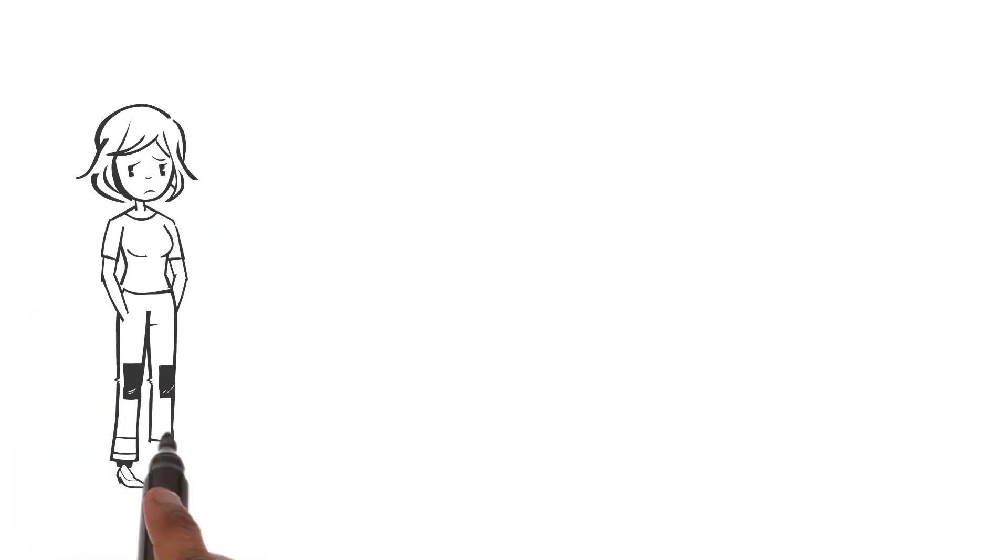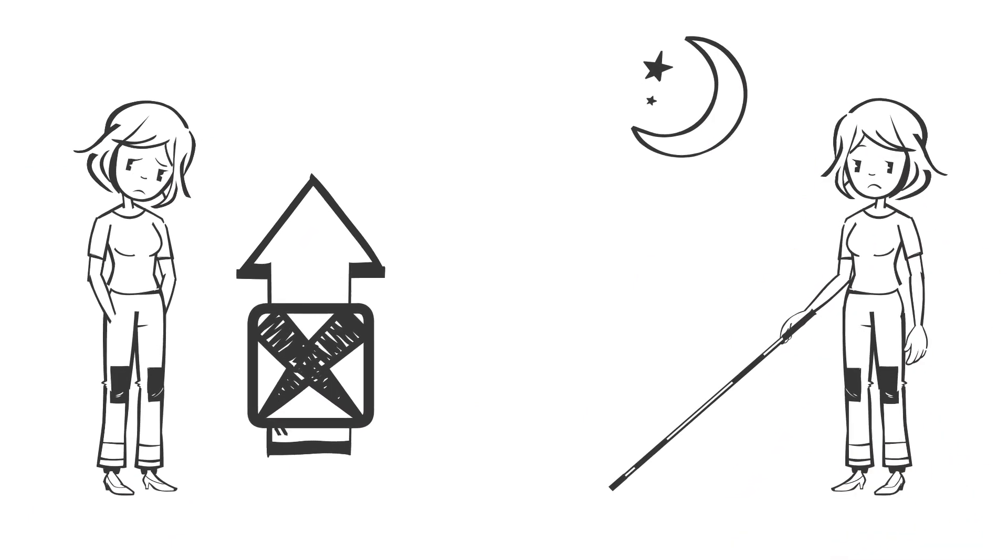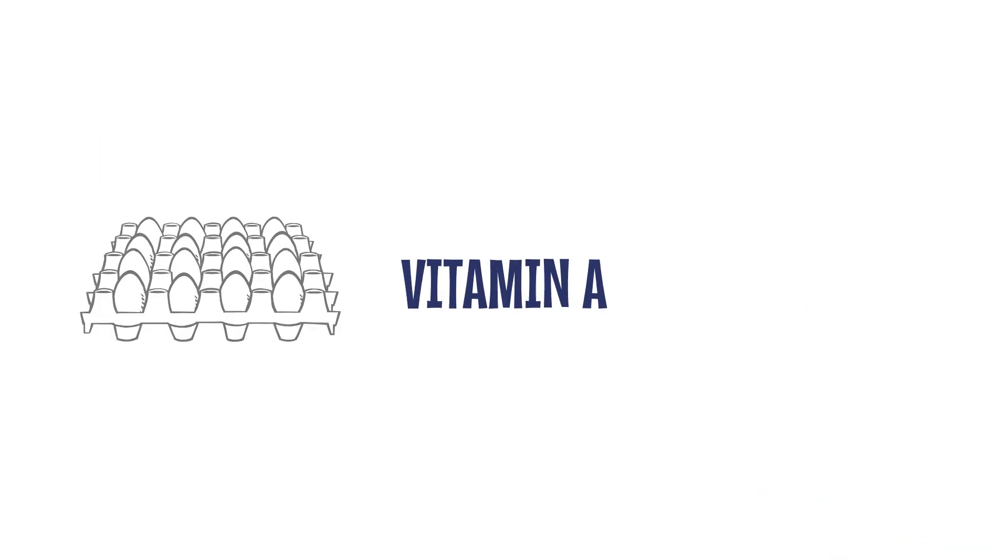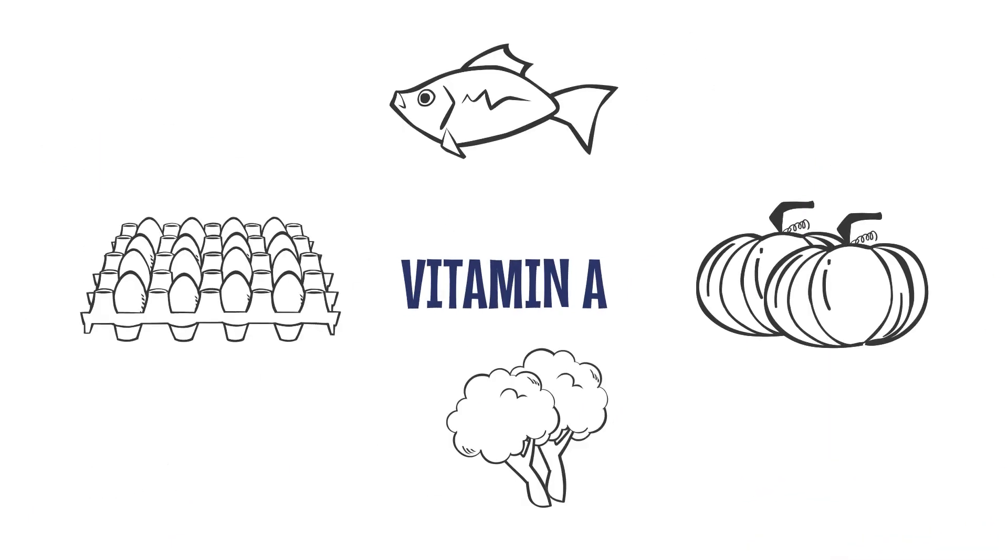Vitamin A deficiency can hinder growth and even cause night blindness. So, remember to include vitamin A rich foods in your diet.